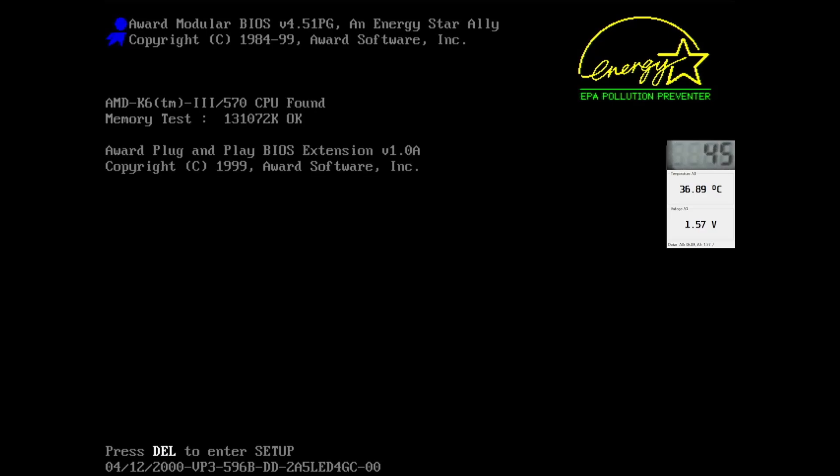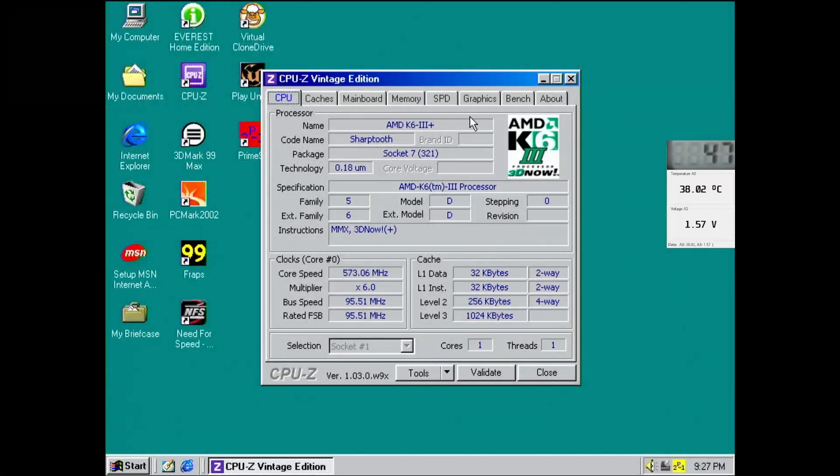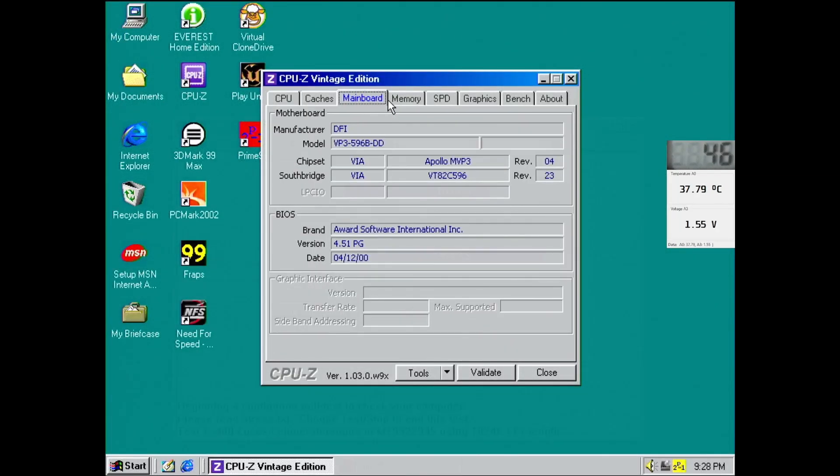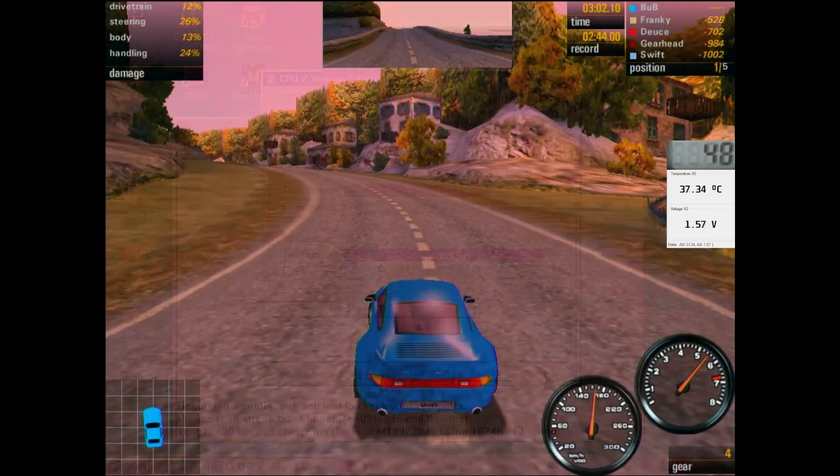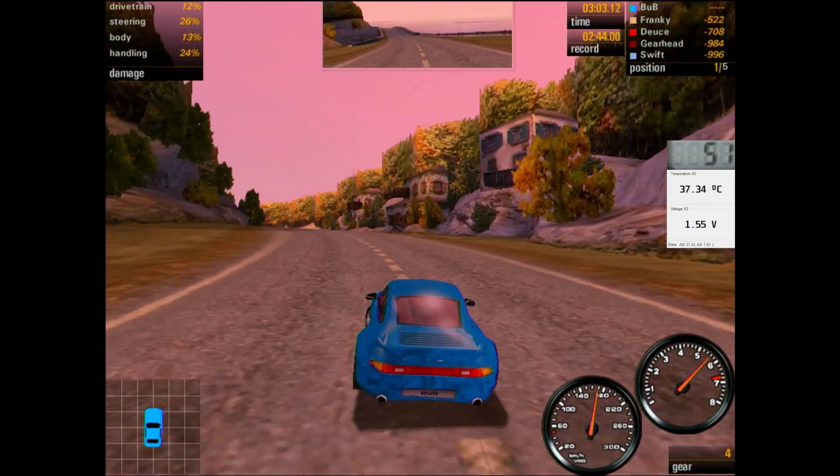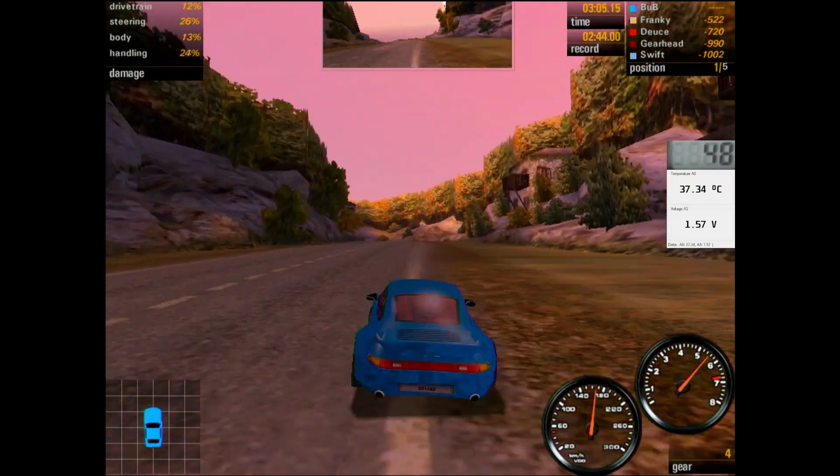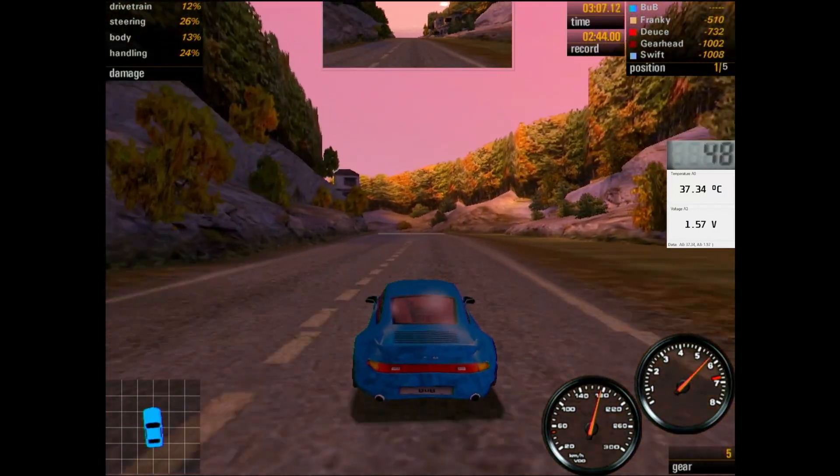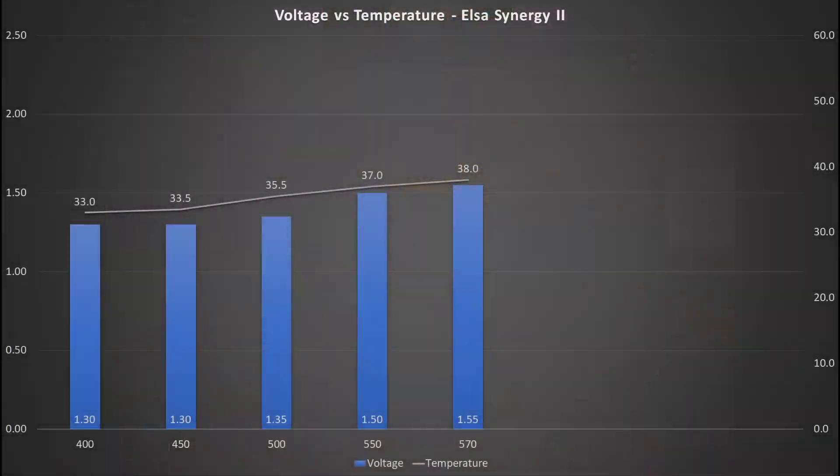For the next test I increased the frequency by only 20 to 570 MHz. This is the stock frequency of this AMD K6-2 Plus. Let's see what the minimum voltage is to run the CPU at its rated speed. I ran into some issues when I left the voltage at 1.5V. Windows wouldn't boot and I just got an endless Windows loading screen. But once I increased the voltage a little bit to 1.55V all tests passed. The temperature is now at 38 degrees Celsius.